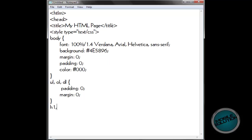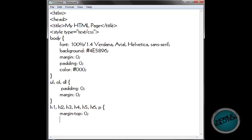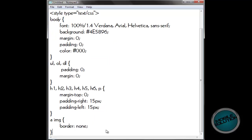So now we're just going to H1, H2, H3, H4, H5, H6, and P, which is like the main text. Seven spaces. Now this isn't just margin — it's margin-top, which is zero. Then if we go padding-right: 15 pixels — that's what PX stands for, pixels. Padding-left, again 15px. That should be the end of the text bit.